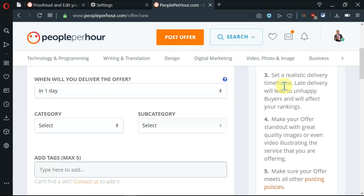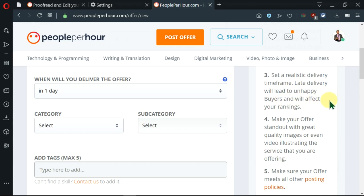Thirdly, you need to set a realistic delivery timeframe. This is here to prevent a person from communicating a delivery date than not being able to meet it. So you need to make clear how much time you need.